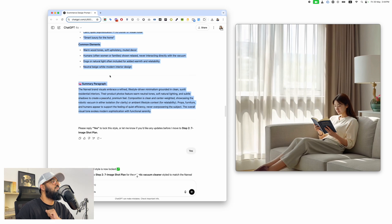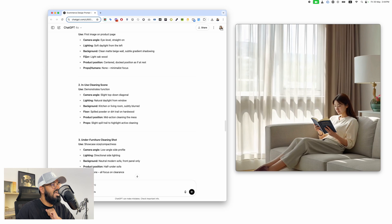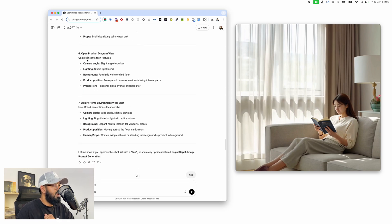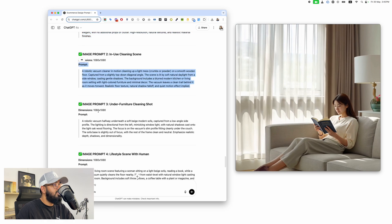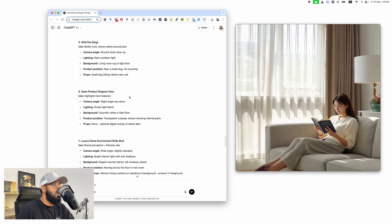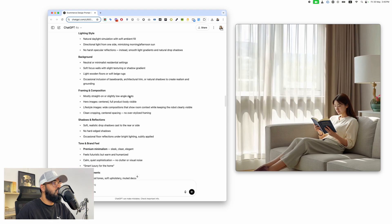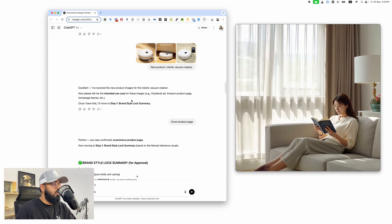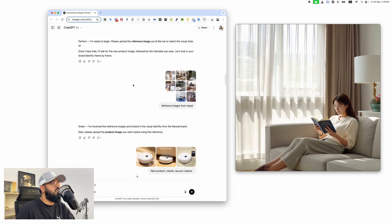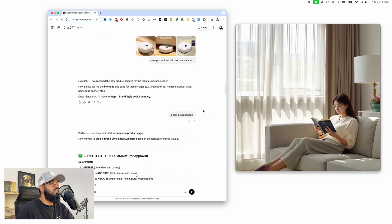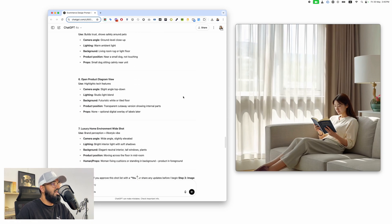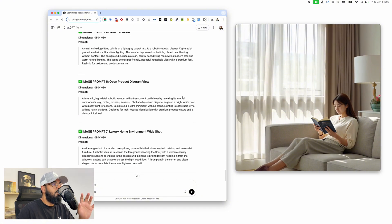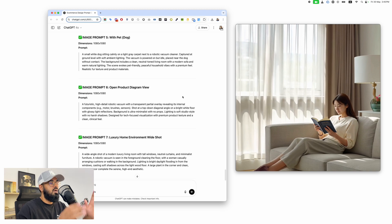Then it generates seven images — it says 'here are the seven types of images you should create that will match this branding perfectly.' It comes up with a seven-image shot plan, asks if you like them, and then actually creates a prompt for each image. Once you enter the master prompt you barely have to do anything — upload the reference image, upload the product image, state the use case, and the brand style, shot plan, and prompt for each image are all developed.